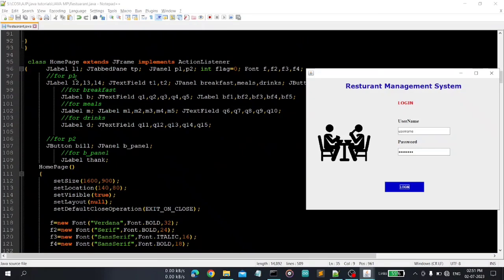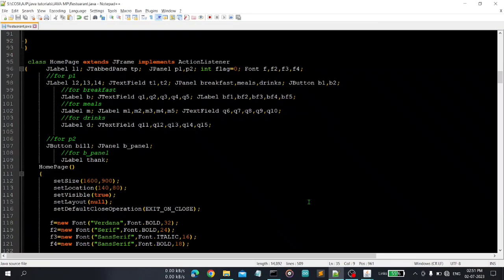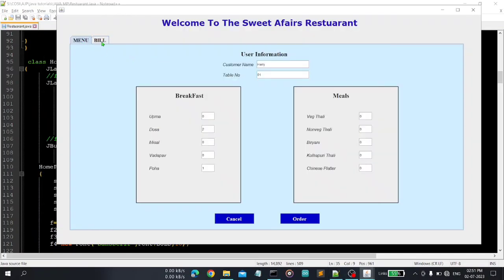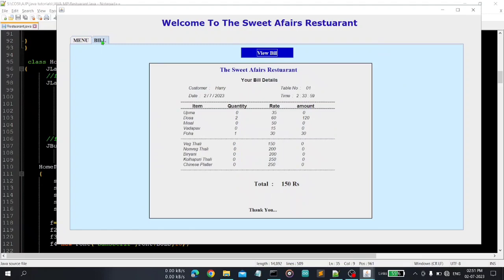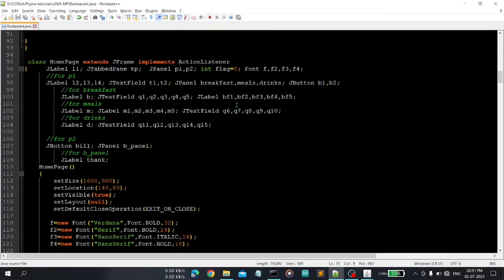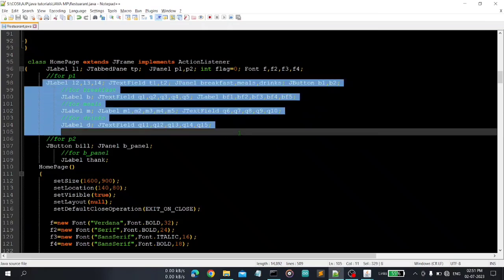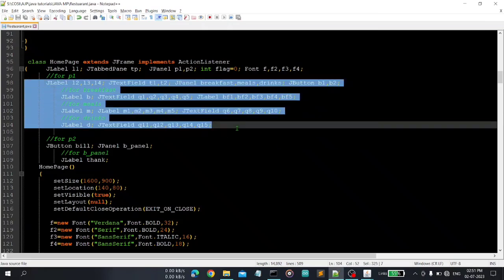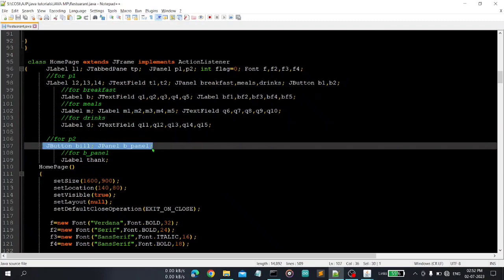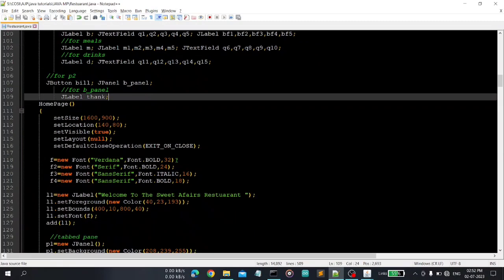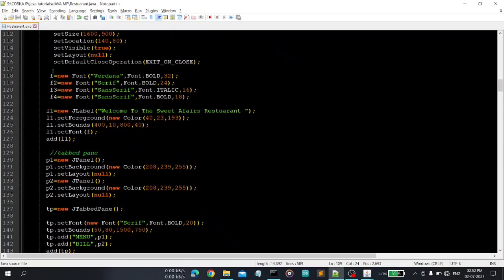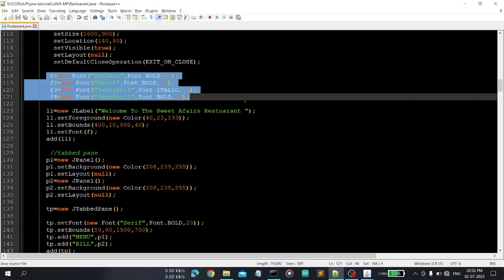Okay, so what contains homepage. You can see here homepage is also extended by JFrame and implements ActionListener here. So in homepage you can see, in homepage there are two panels, menu and bill panel. So here you can see for panel 1 these are some important variables I am using here and for panel 2 these are important variables.